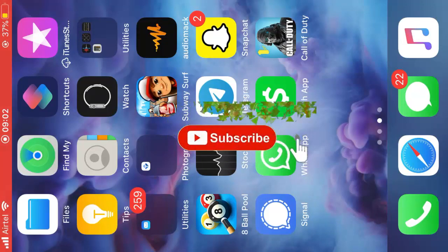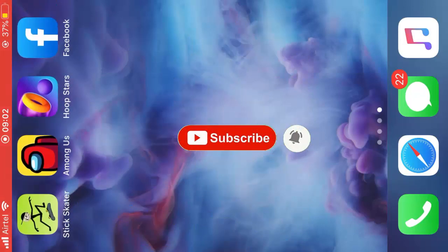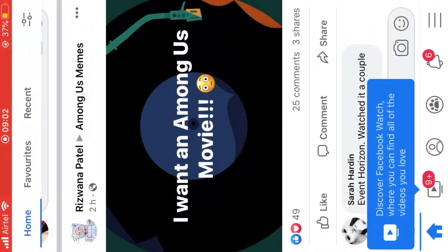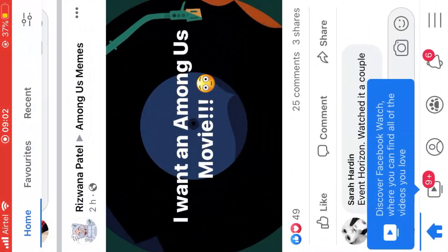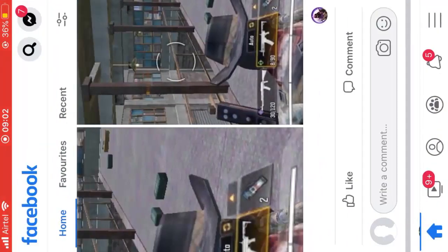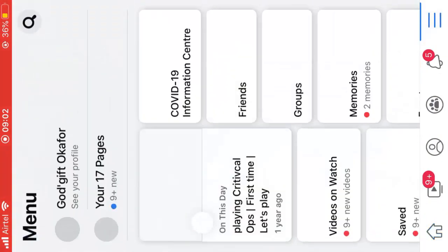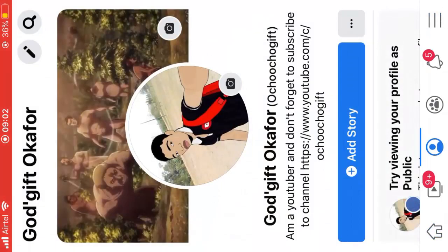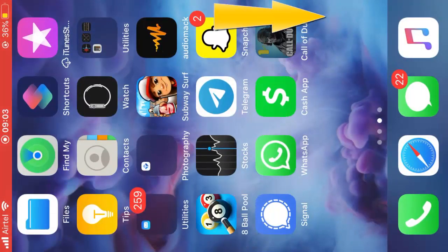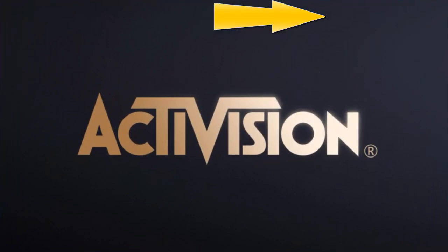First of all, go ahead and download the Facebook app. Then log into your COD Mobile account that is already linked to Facebook. Just make sure you have your account that is already linked to COD Mobile on the phone, then download COD Mobile and open it.